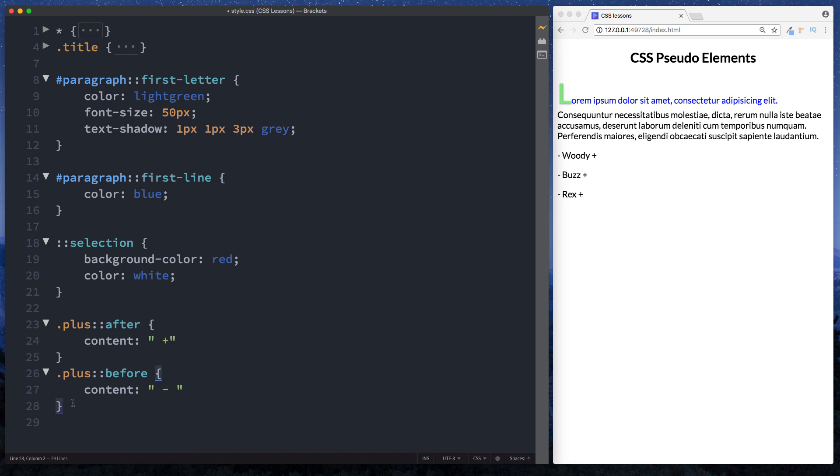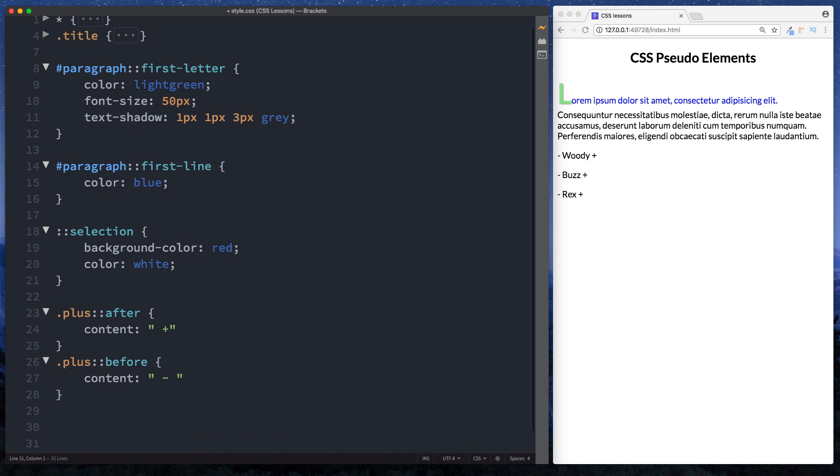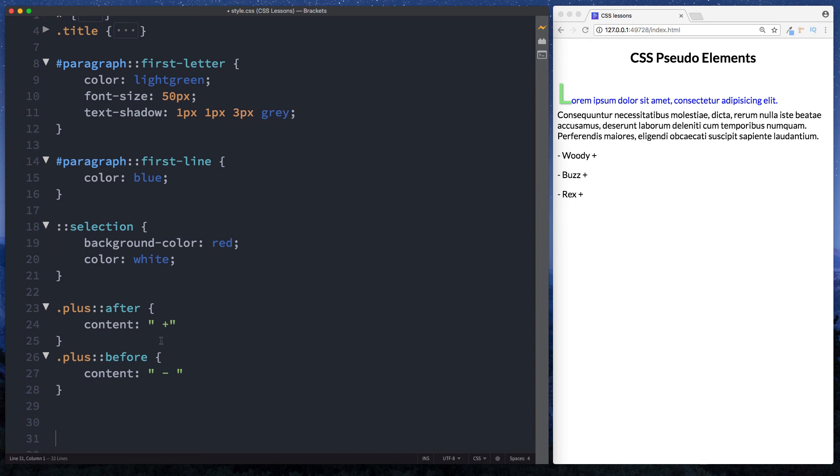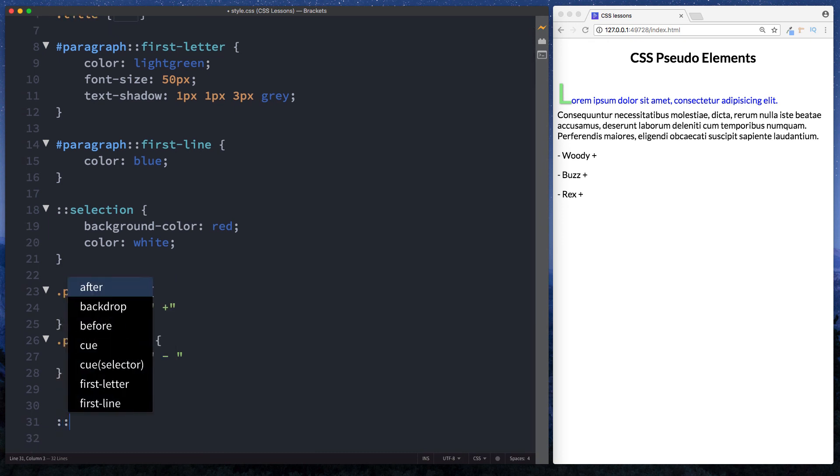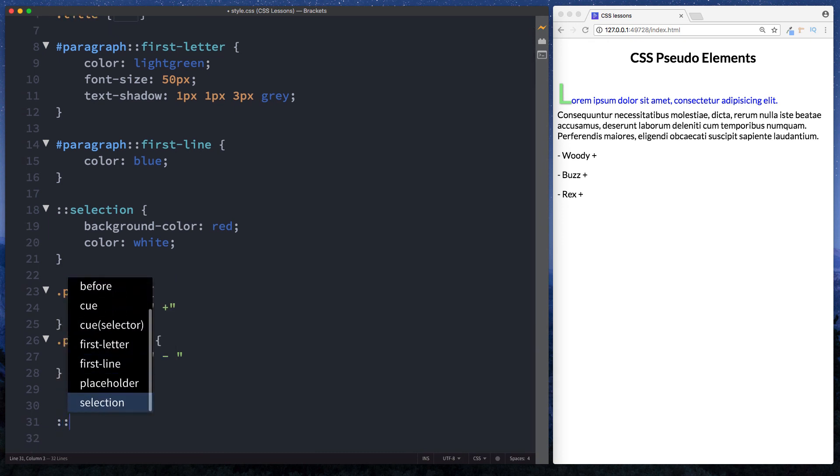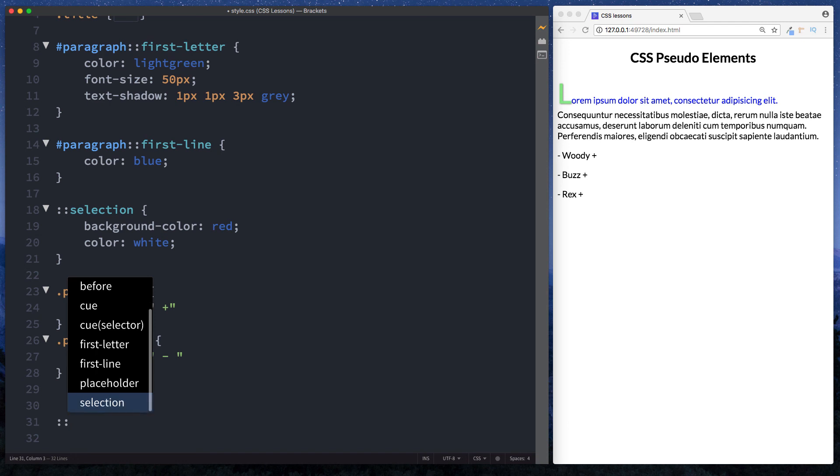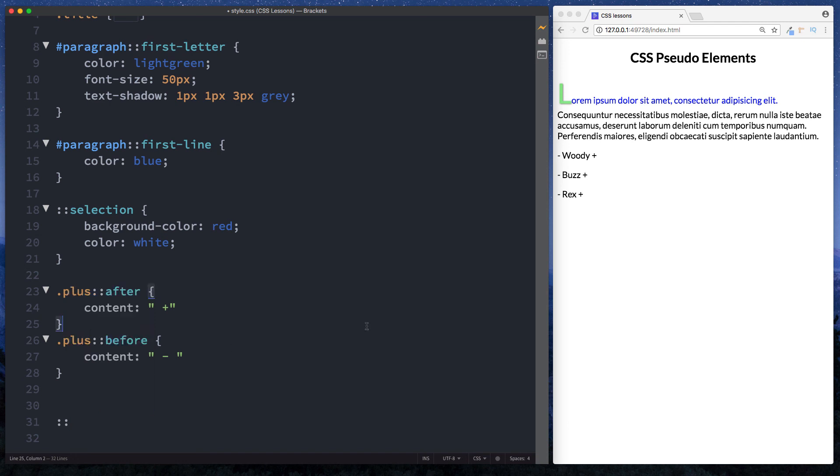It will be handy for you to go online and have a look to see what the other elements do. Of course in brackets and in many other text editors you can actually just do double colon and it will give you a list of them all. There isn't that many. So go ahead and practice this. Please like and subscribe. And as always I'll see you on the next one.